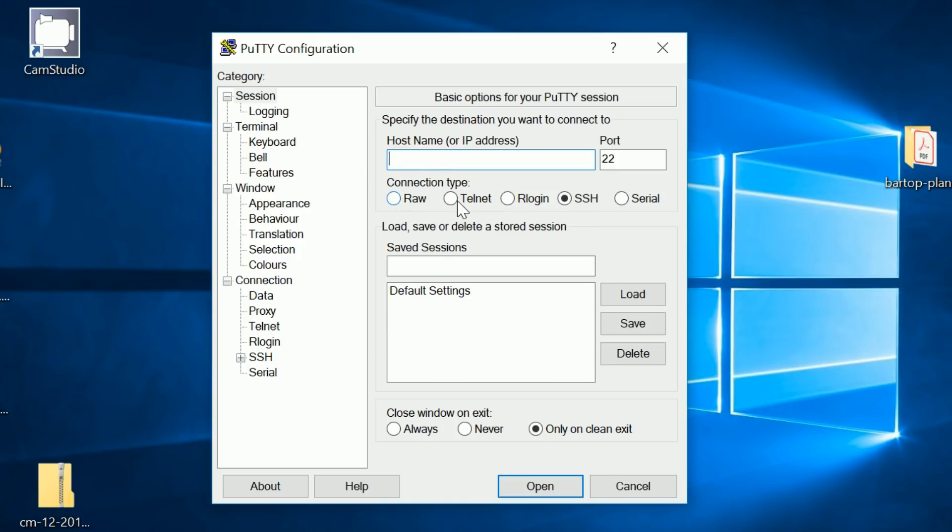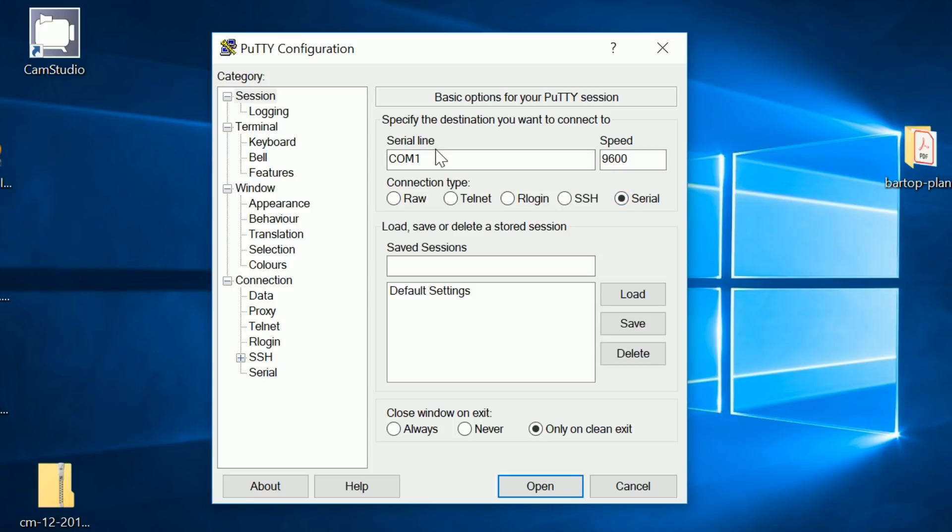Once you've done that, then we can move on to the next part, which is to install a program called PuTTY. Again, I shall leave the links in the description to where you get PuTTY. I've covered PuTTY a couple of different times on this channel. So once you've installed PuTTY, we can move on. Load up PuTTY for me.